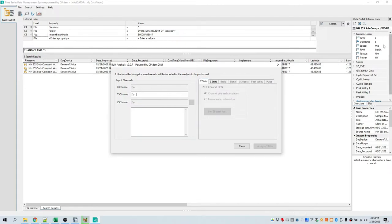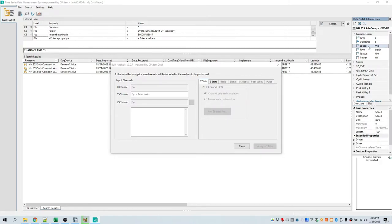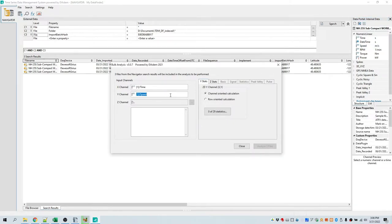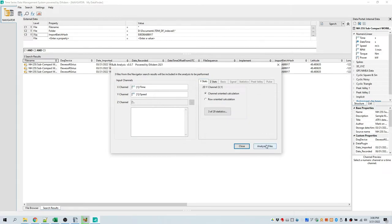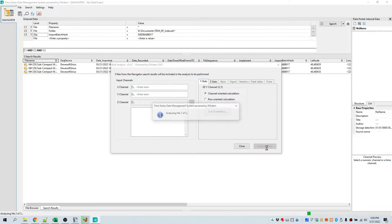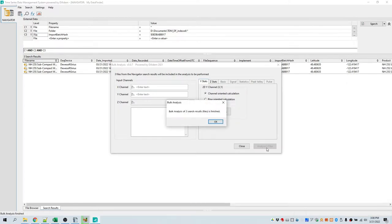The data portal is visible, and the first file from the search results has been loaded. We're going to select the channel 'speed' and drag and drop it into the Y channel controller. Note that the X channel has automatically been detected and assigned as the input channel. Under the Y statistics tab, we're going to click on this button and choose the descriptive statistics to be performed on this file — I'm going to choose Minimum, Maximum, and Mean. Click Analyze the Three Files button. The analysis will be done very quickly, and each of those descriptive statistical results will be added to those channels for all three files.